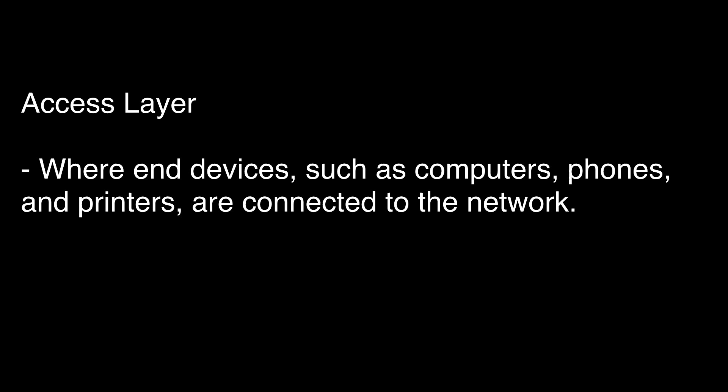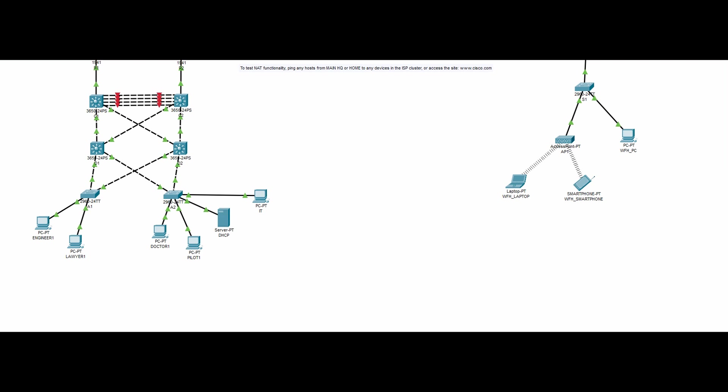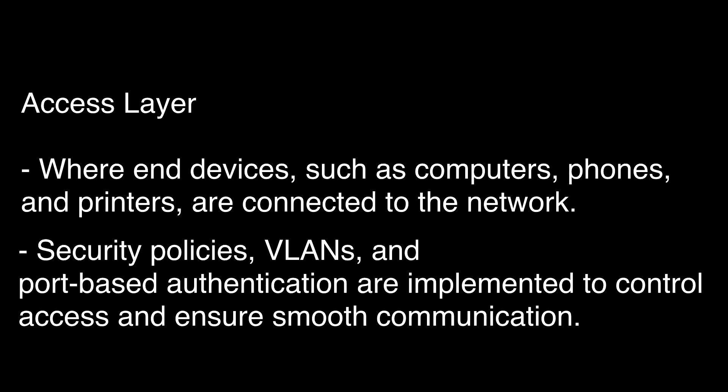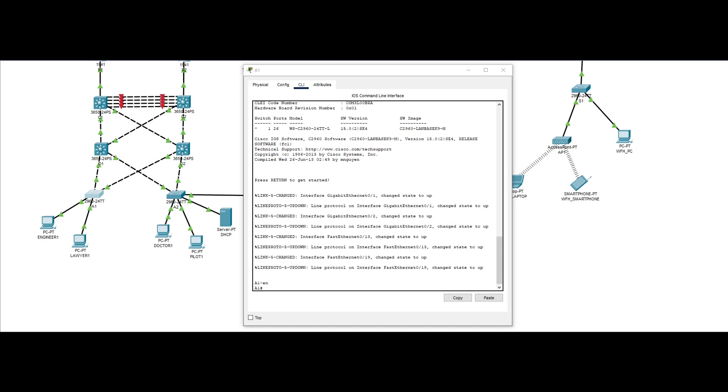The access layer is where end devices, such as computers, phones, and printers connect to the network. In our network design, we see five PCs and one server connected to the access layer switches, marked as A1 and A2. In this layer, security policies, VLANs, and port-based authentication are implemented to control access and ensure smooth communication. For this particular design, I have set up the VLANs and shut down the unused access ports.